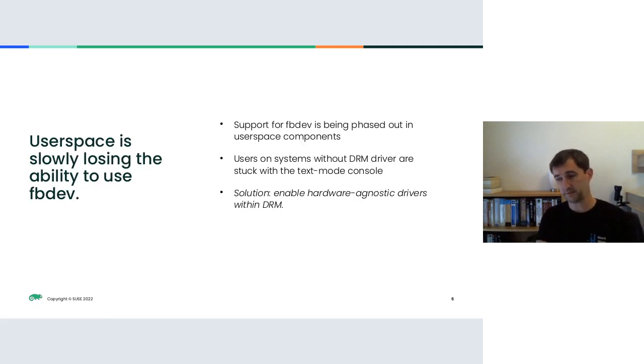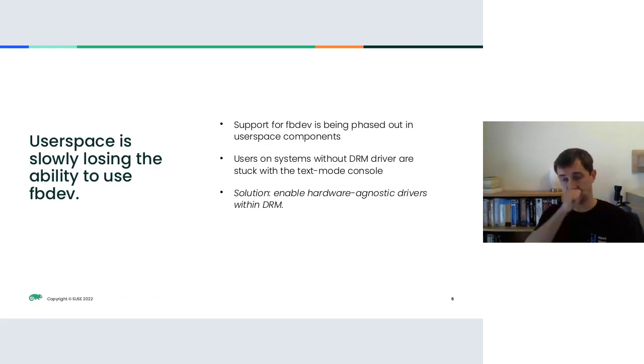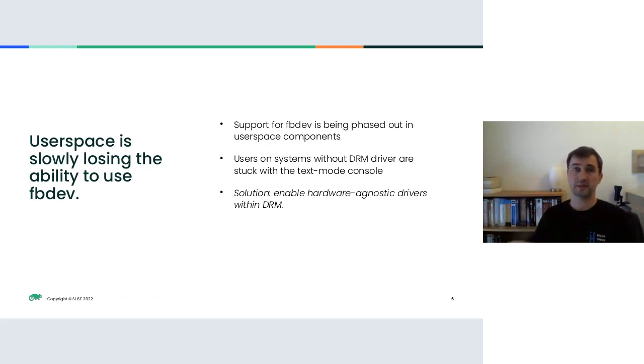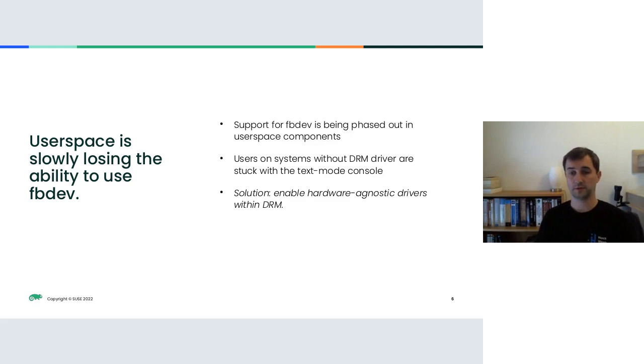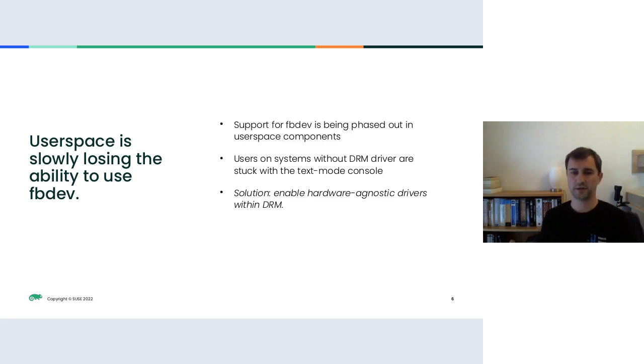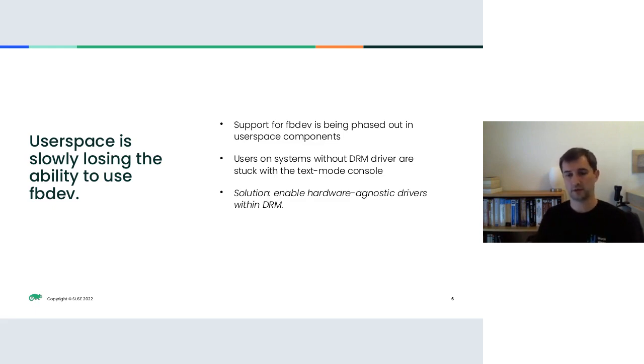FBDEV also has one major problem. It's pretty old and really not up to the task of modern hardware. And that's why user space is slowly losing the ability to actually do anything with FBDEV drivers. What you're left with as a user is the plain text mode console, which is not really nice for most users, I think. So the solution here is clear. We needed a DRM replacement for those hardware agnostic FBDEV drivers.